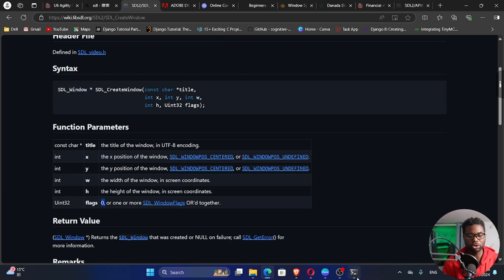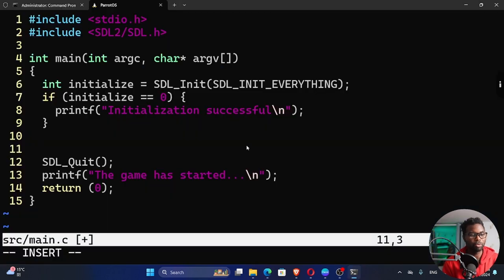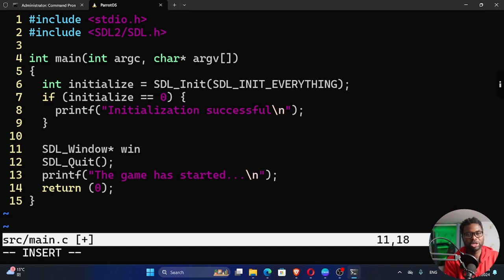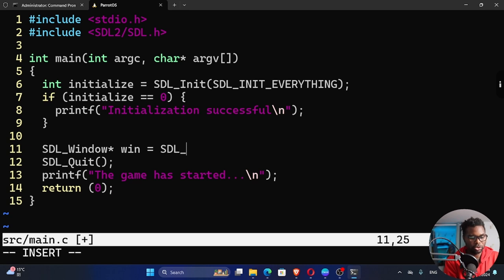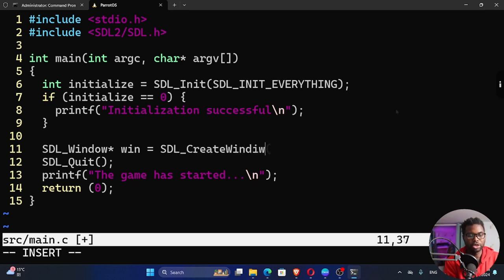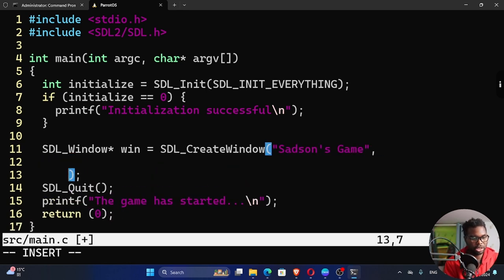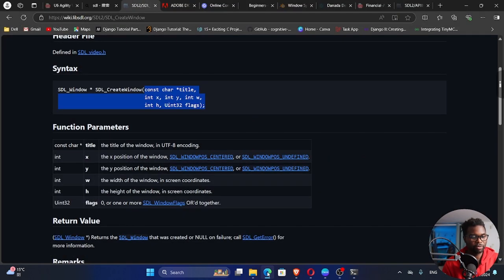We're going to create a window. So for us to create a window, I'm going to say SDL underscore capital letter W window. This is a pointer. I'm going to name it win. You can name it whatever you want. Then we can call that SDL underscore capital letter C create and then capital letter W window. It takes in a number of arguments. I'm going to call it that name. It has to be a string, by the way. I'm going to put this on a separate line so that it looks a little bit cleaner.